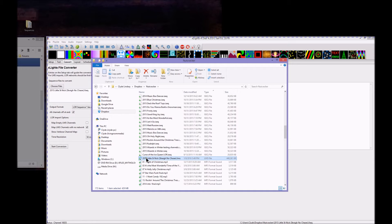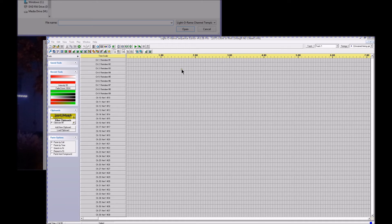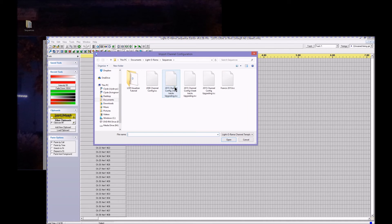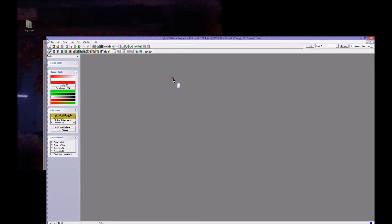If I double-click on this, hopefully LOR will recognize it right away and open it up for us in S4. Now we've got the sequence loaded in here, so there's some sequencing data. What I'm going to do is go to Edit and import my channel configuration, and it just popped up here. I'll scroll down and use this 2015 channel configuration that I created at the beginning of last year.